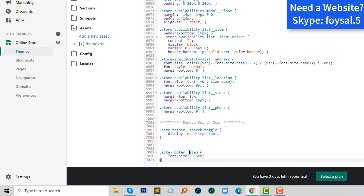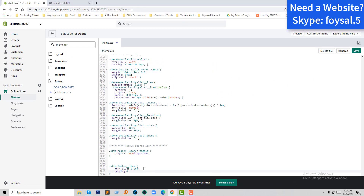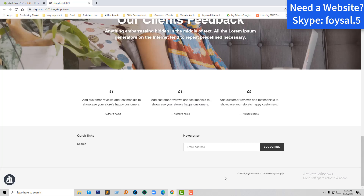I'm adding the class .site-footer with font-size and padding, setting padding to 0. Now I'm going to click Save. Now I'm going to refresh my Shopify online store and I can see the full result here.